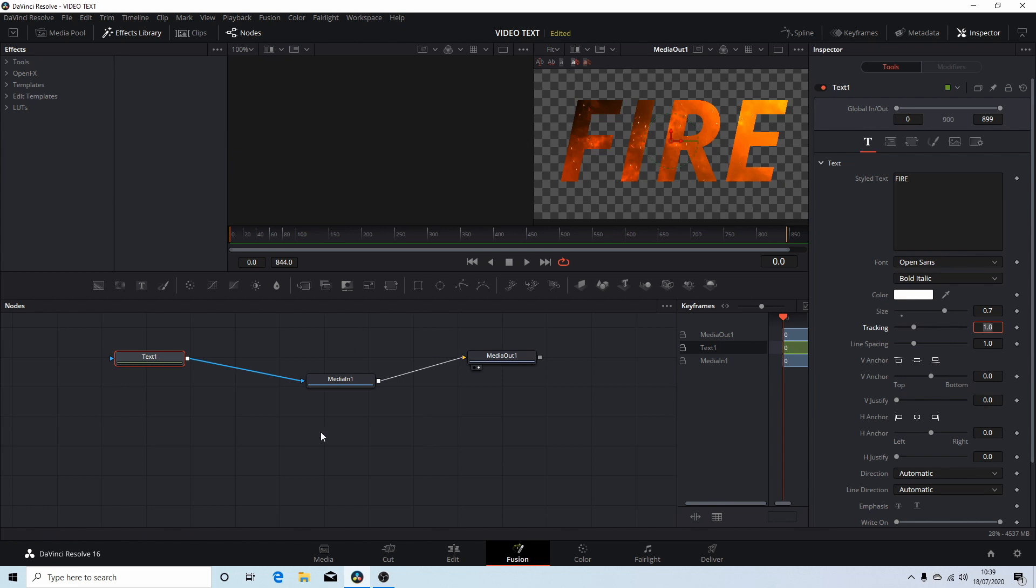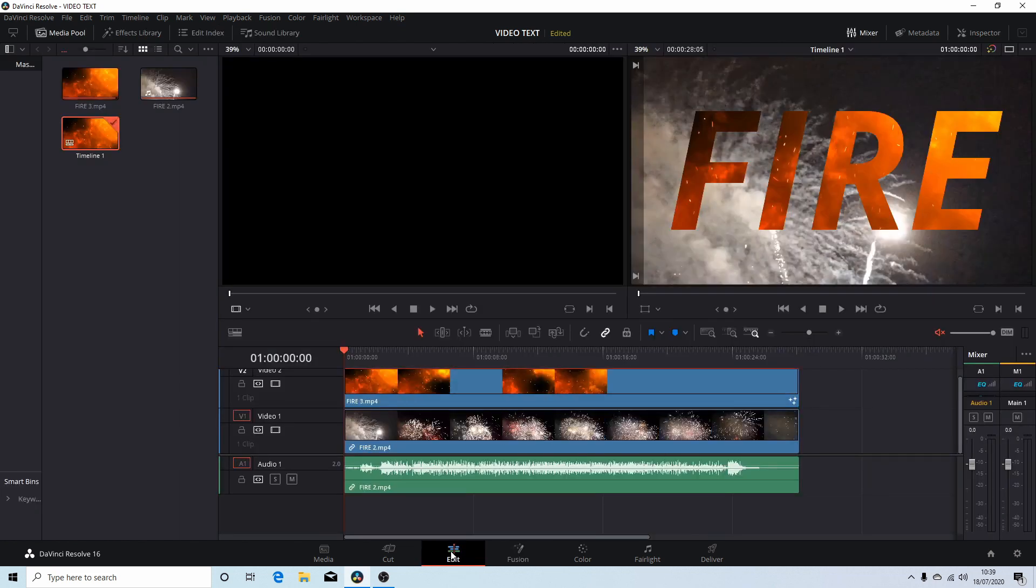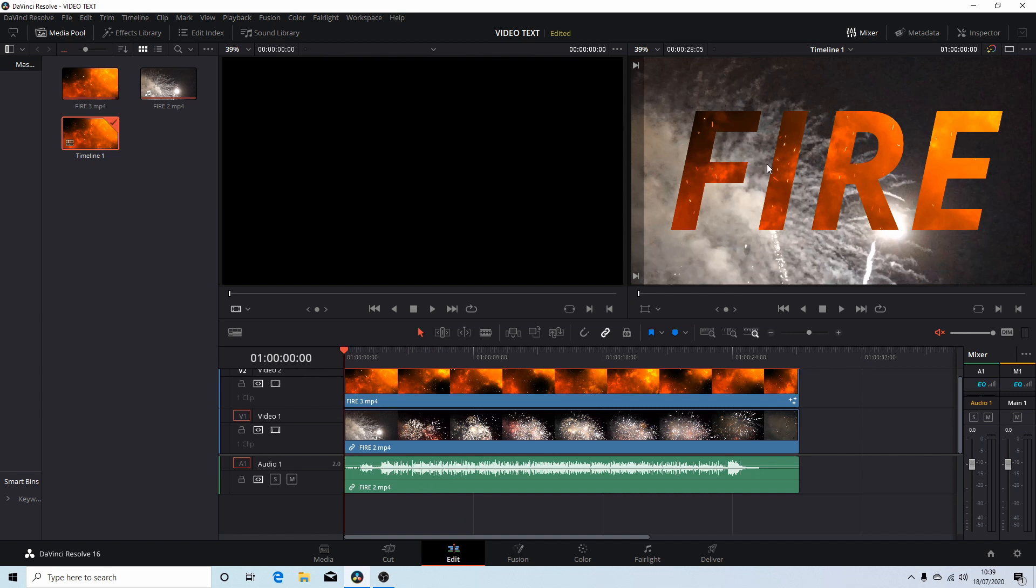Now if you come back to edit, you'll find that you've got some text with a video inside over another video, or you could...